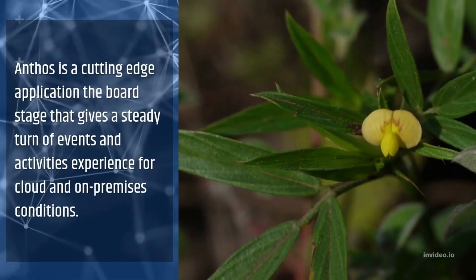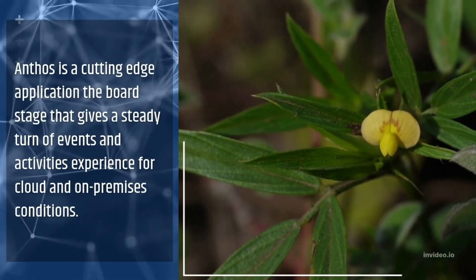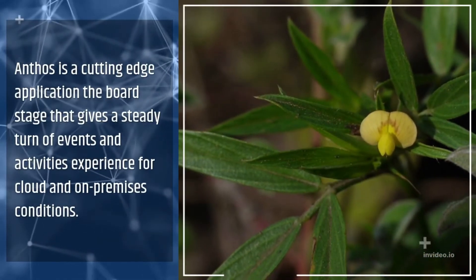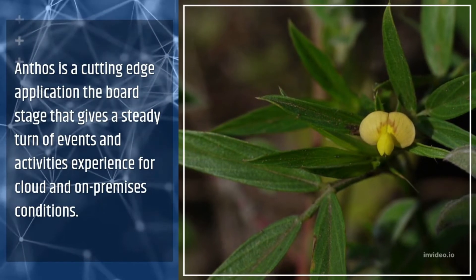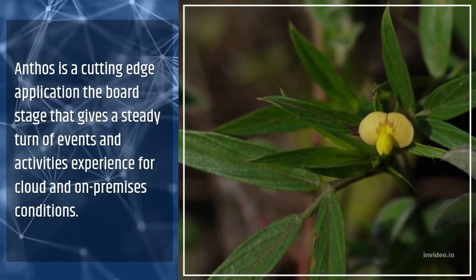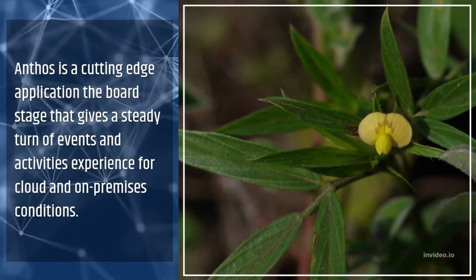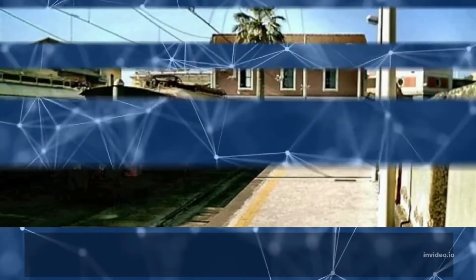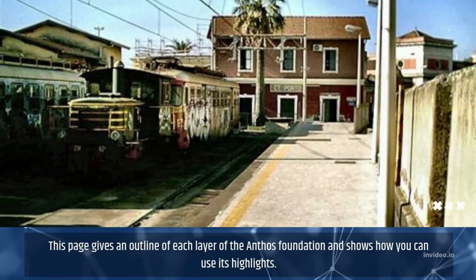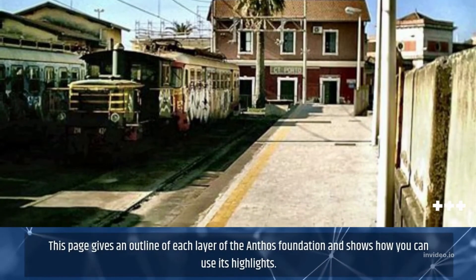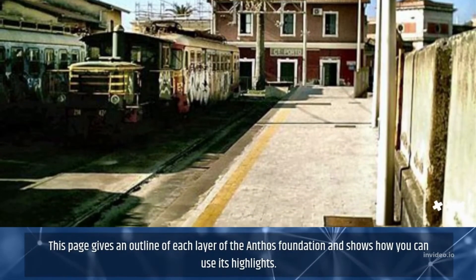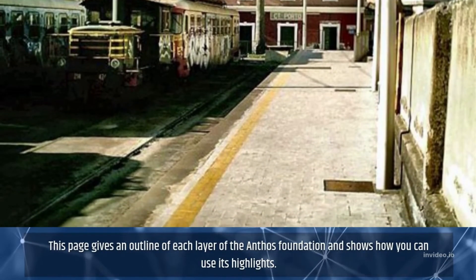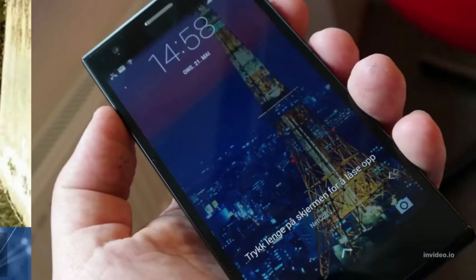What is Google Anthos? Anthos is a cutting-edge application report stage that gives a steady turn of events and activities experience for cloud and on-premises conditions. This page gives an outline of each layer of the Anthos foundation and shows how you can use its highlights.